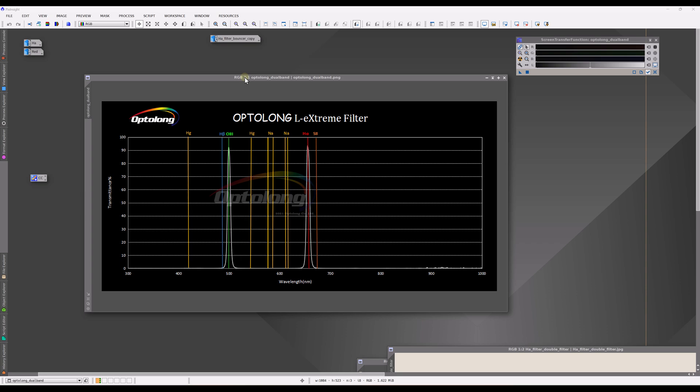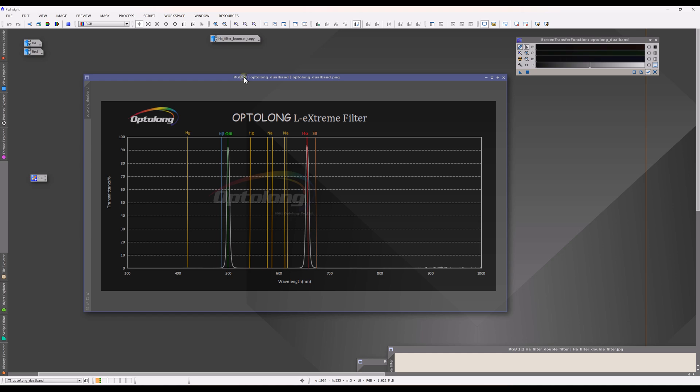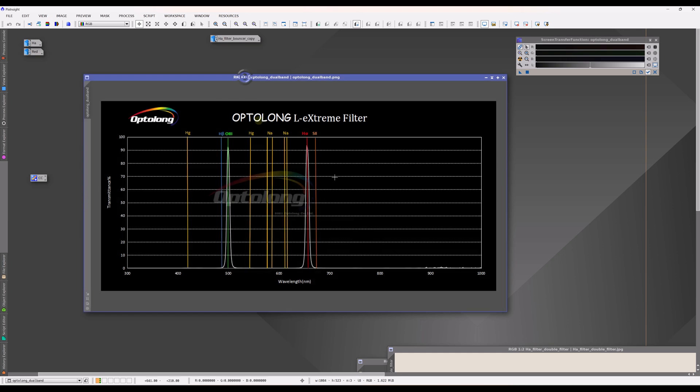So to begin with, here as an example, I'm showing the Opti-Long filter, which is a dualband filter. You can see that it basically passes two emission lines, so it's not just a single one. This is why it is meant for one-shot color camera sensors, because they have another set of filters.